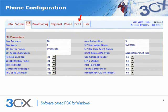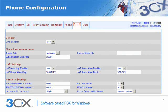Now we go back to the top of the page and click on the EXT1 tab. Set the line enable field to yes, and scroll down to the proxy and registration section.